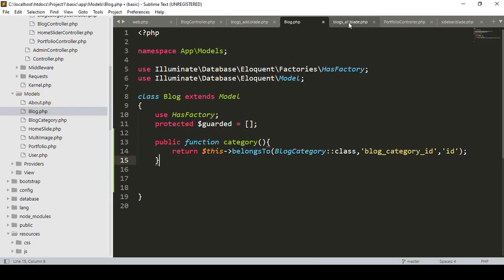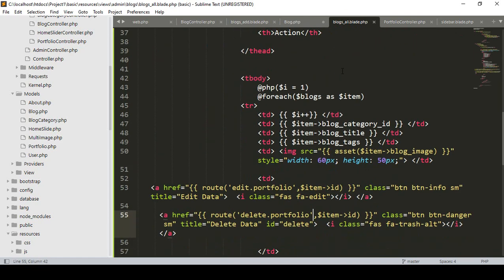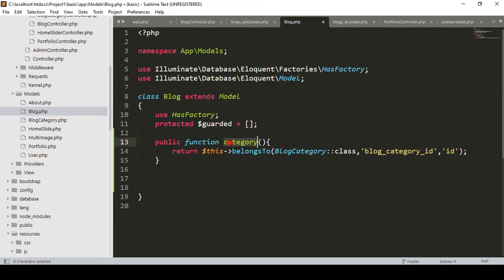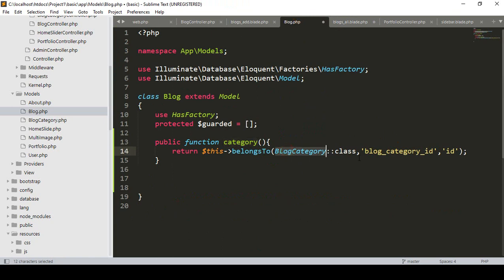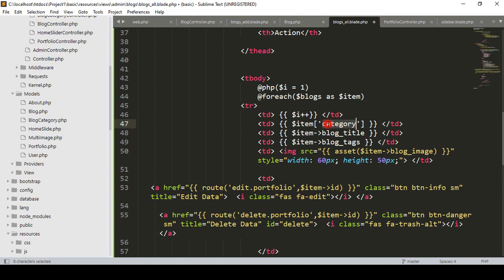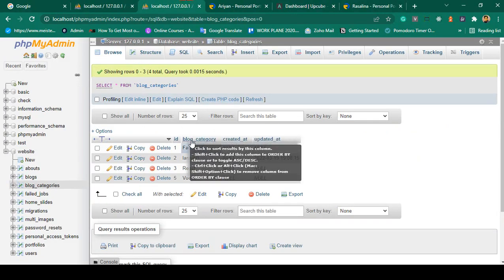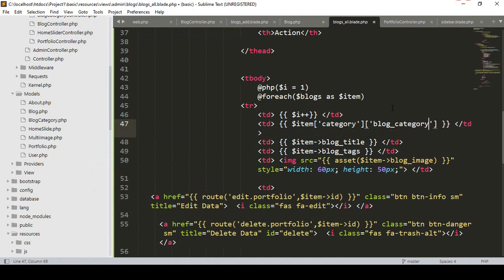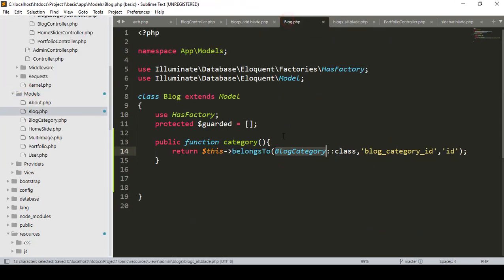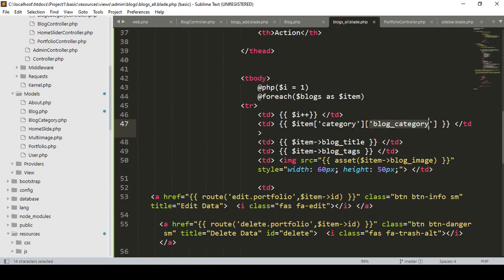Now with this function we are able to access our block category table field data. If you go to our block list view, before I was simply loading the block_category_id. Now I want to change it — with each item I'll access the function named category, which has the relationship with the block_category table. Then I access the block_category name field to display the name instead of the id.